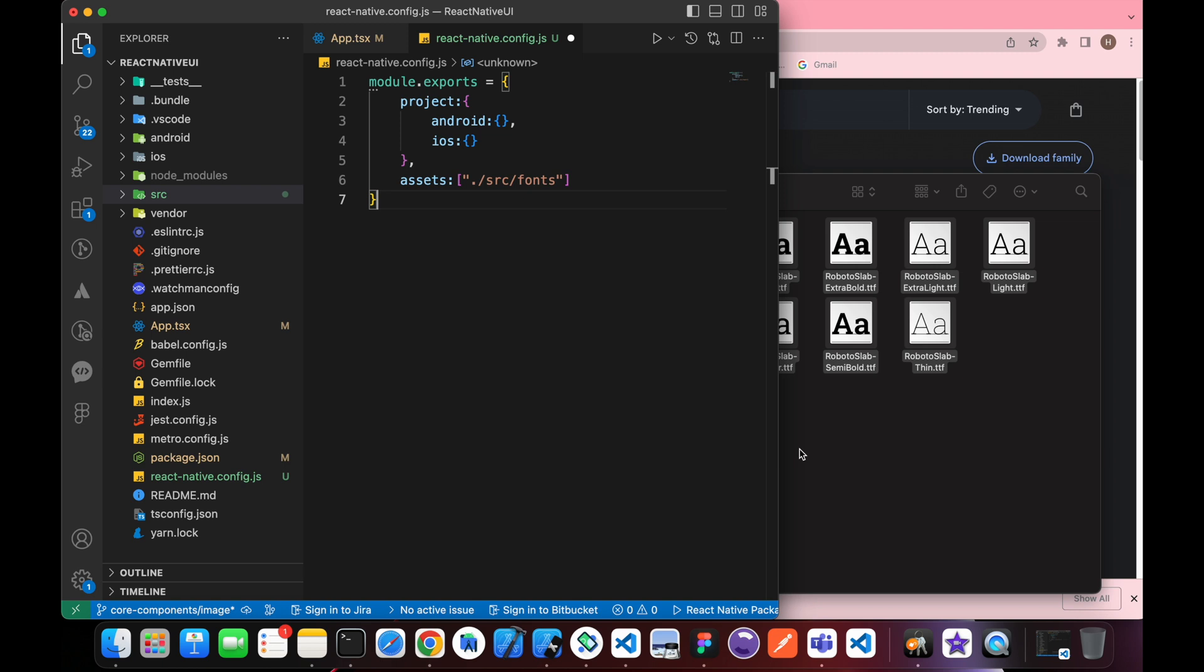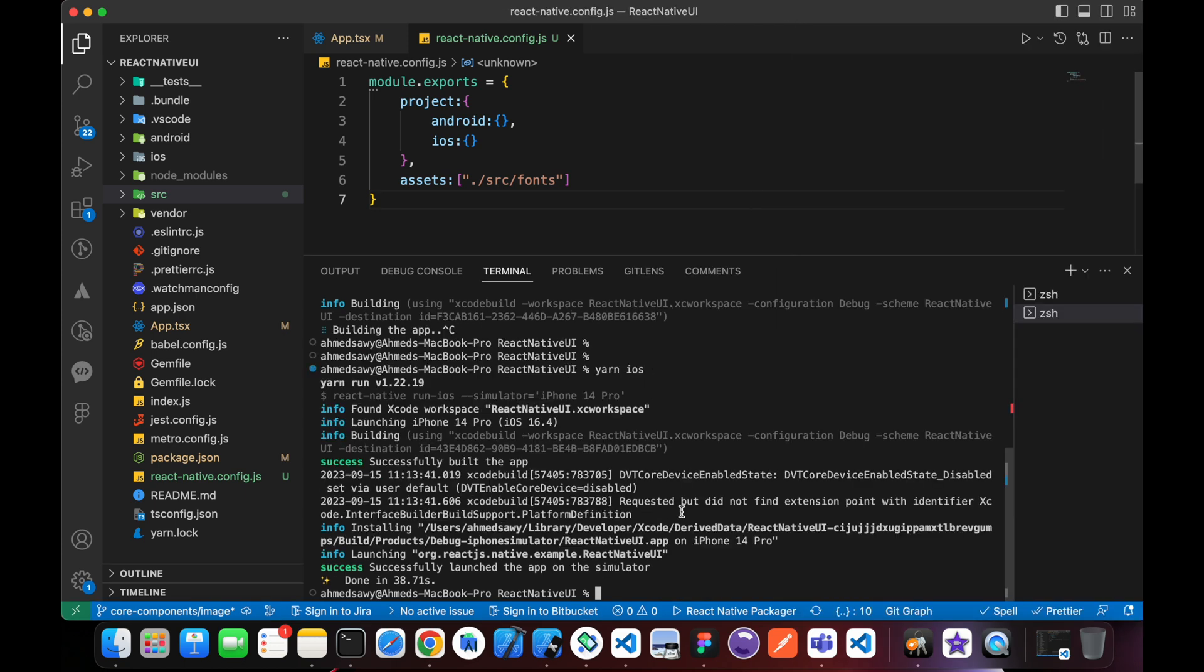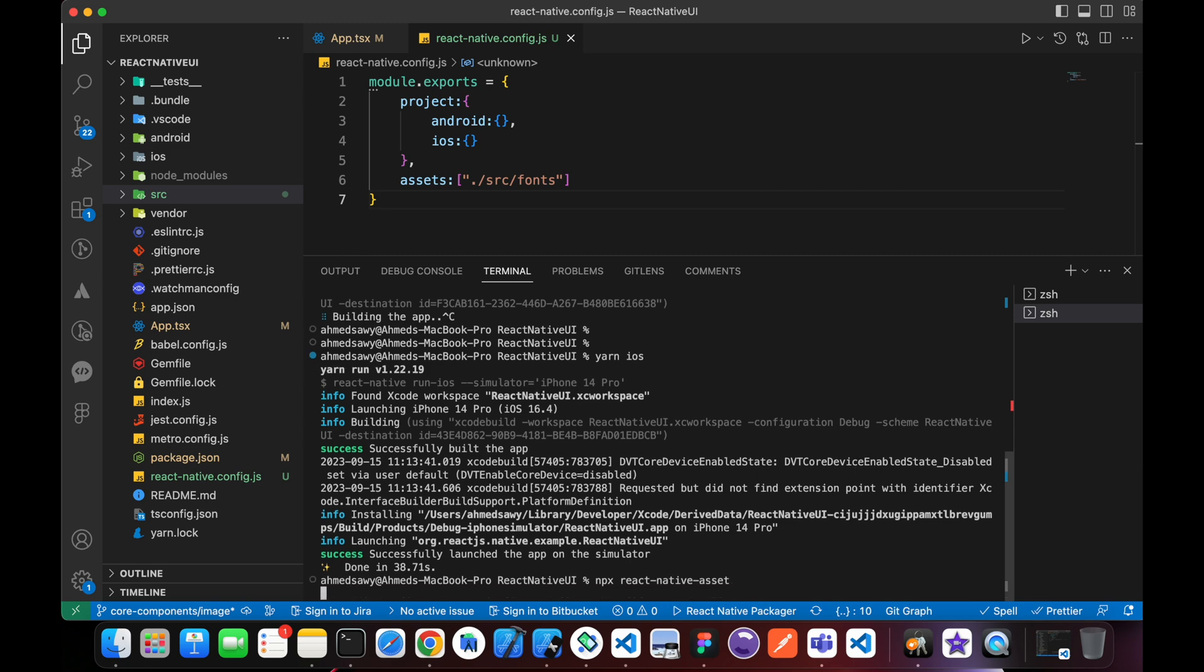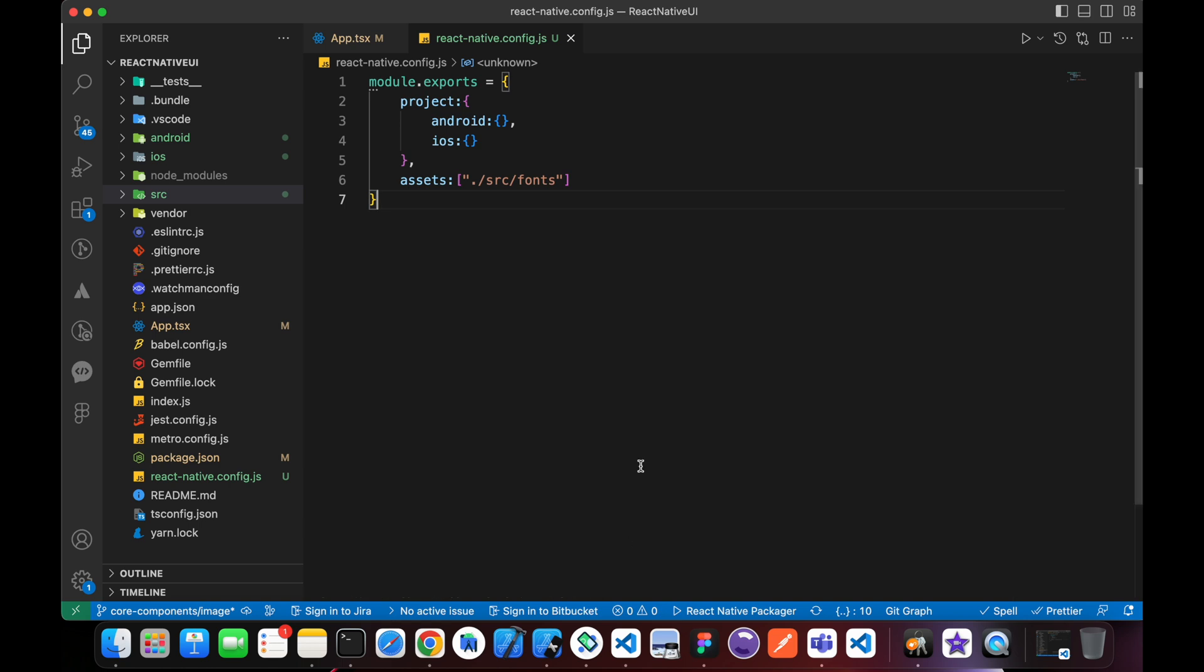Now all we need is to save and type this command: npx react-native-asset. Press enter. If we see this message—linking to iOS and info linking to project Android—we have linked our fonts.